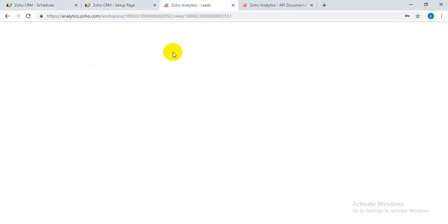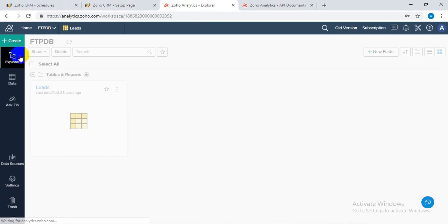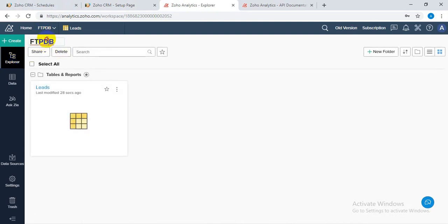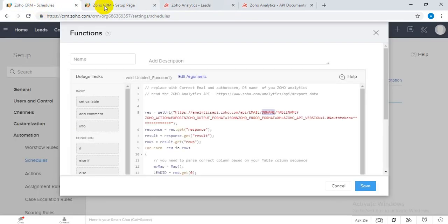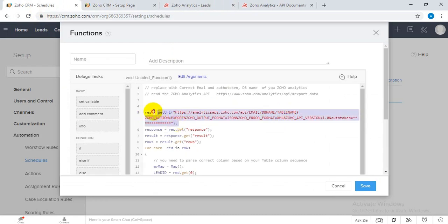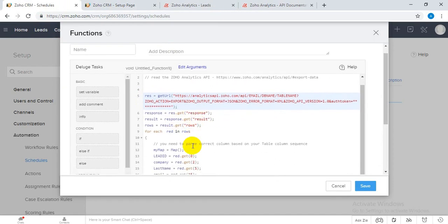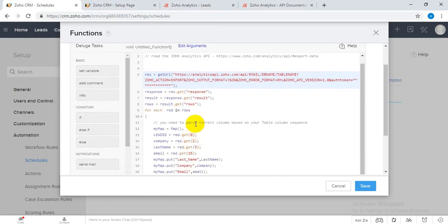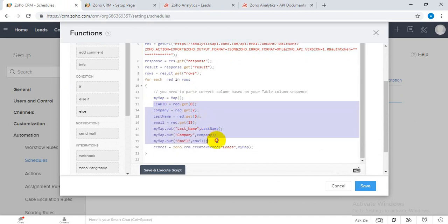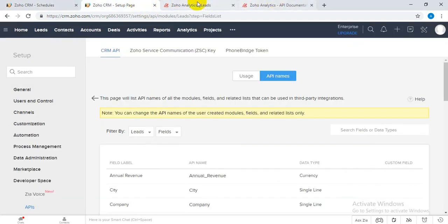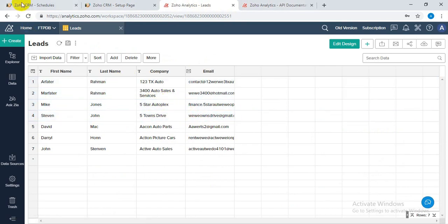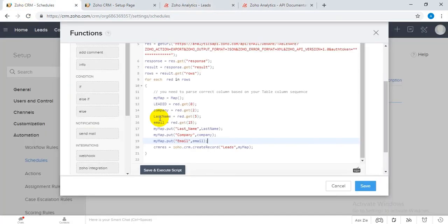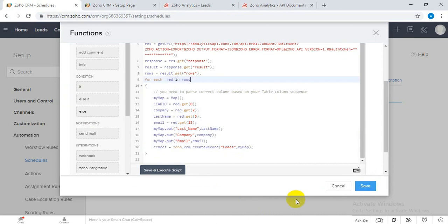Once you have constructed this URL, you can process the rest of the data. Obviously you have to change this because your column sequence might be different - you may have different column names and different column headers. So you have to change this with respect to your data. This is very simple code, and then you can click on save.